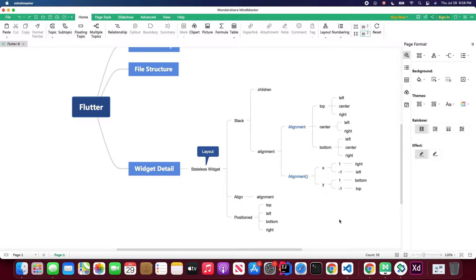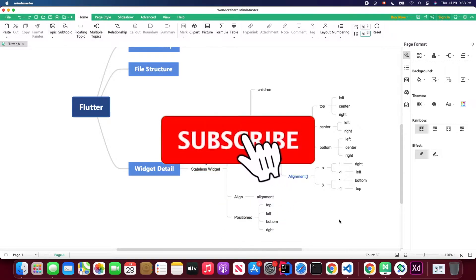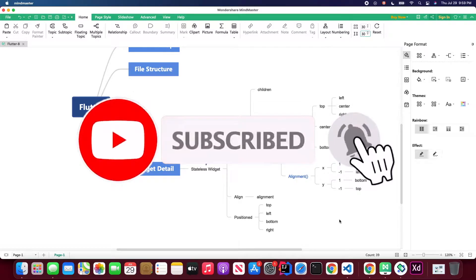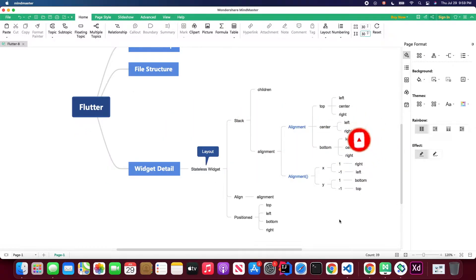If you haven't subscribed to my channel, please hit the subscribe button and turn on the notifications. Also, if you like my video, please give it a thumbs up — I will really appreciate it.